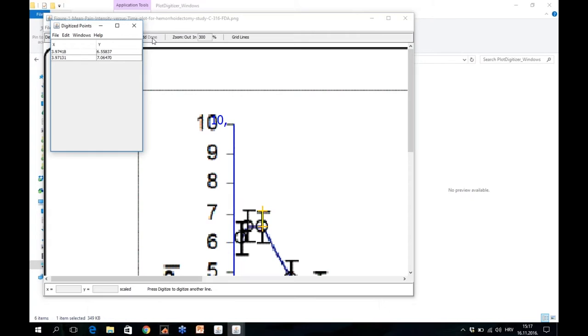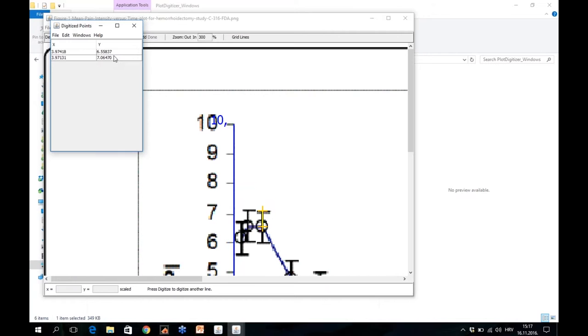A new window appears and shows you values for X axis and for the Y axis. For us in this particular example, X axis is irrelevant because it simply shows the data points, the days when these measurements took place. What we need is Y axis.